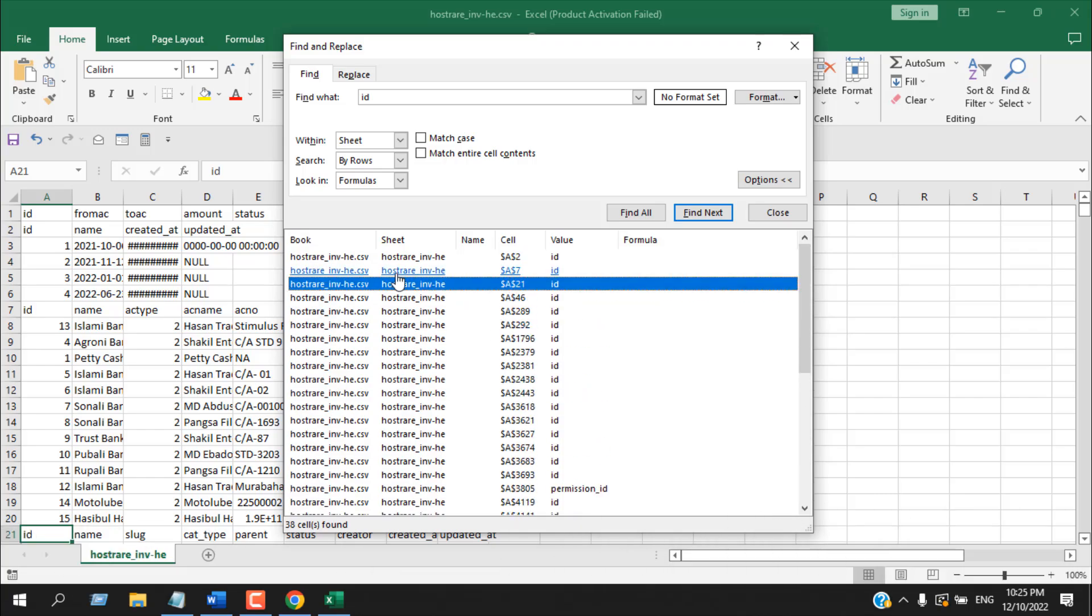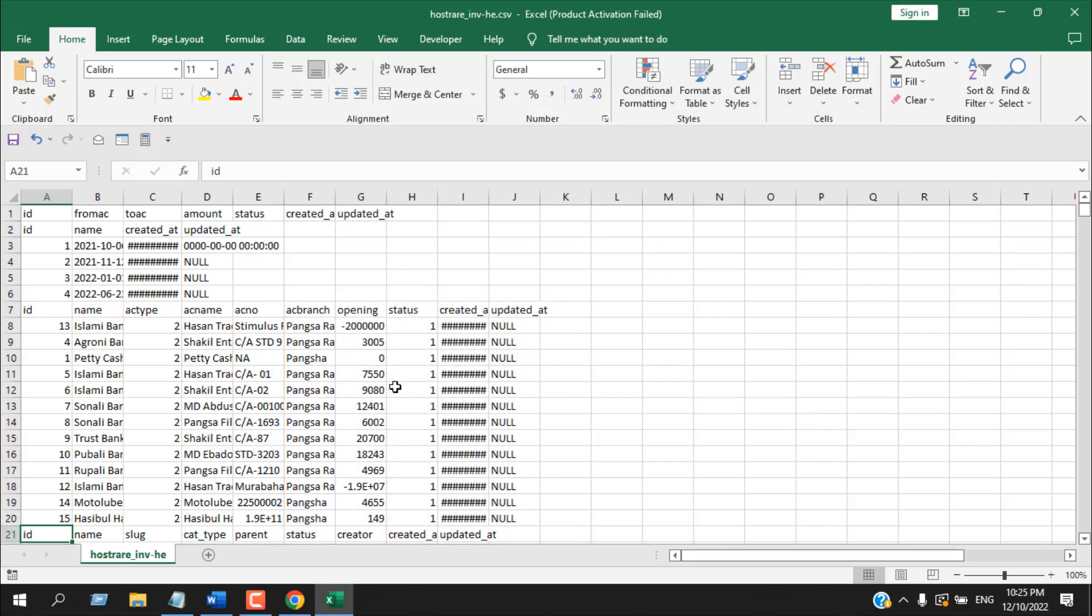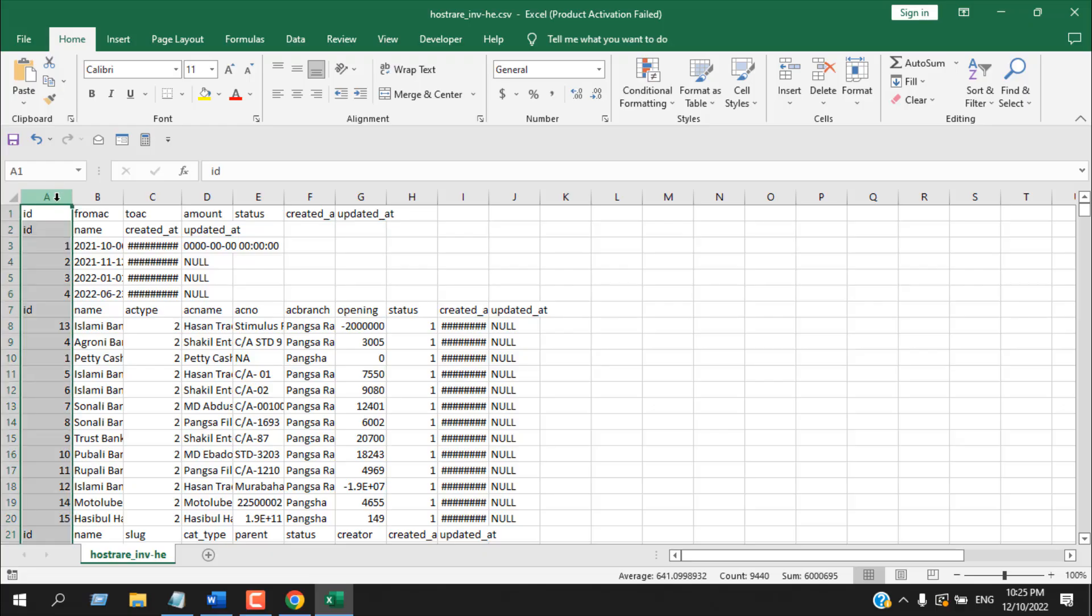This is the first way of searching specific text within a specific column. And there is another way, but it's actually not searching, it's mainly highlighting. So I'm going to click on column name A and it will select the entire column.